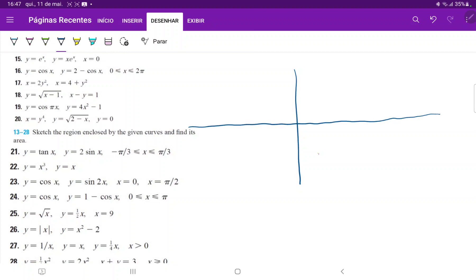I'll draw it with quarters, marking pi over 4, pi over 2, negative pi over 4, and negative pi over 2 on the axes.